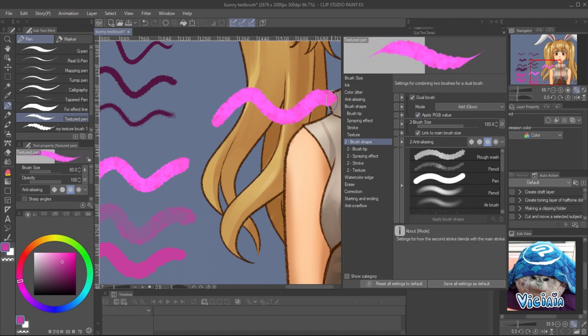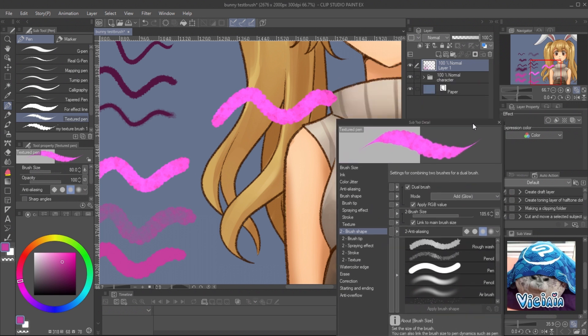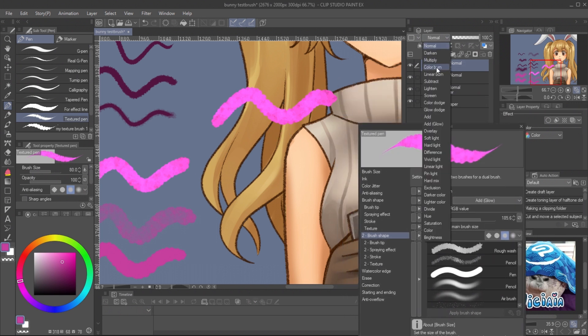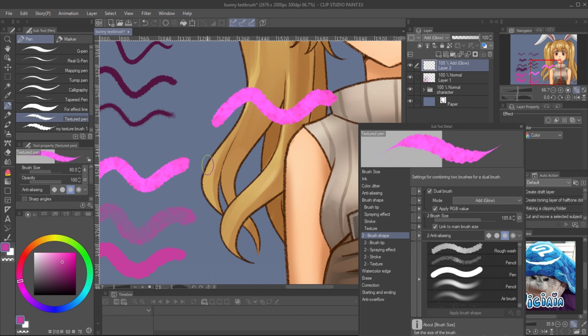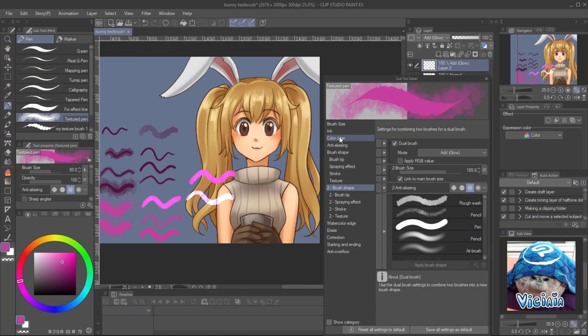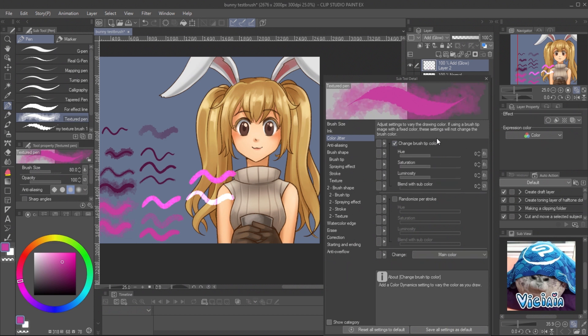The mode for RGB value will show only on the brush. If you want it to blend with the background, you must set the layer blending mode. If you want the dual brush to have different color, you can set on the color jitter menu and adjust the ratio of sub color.